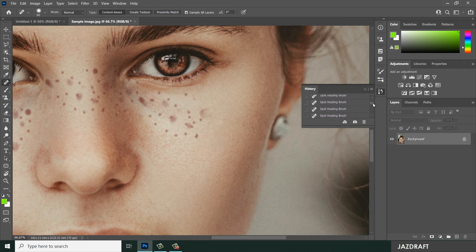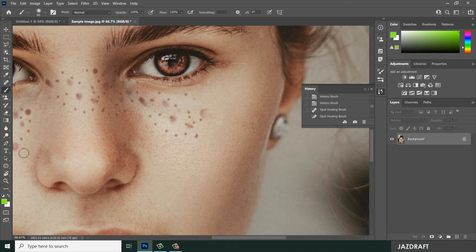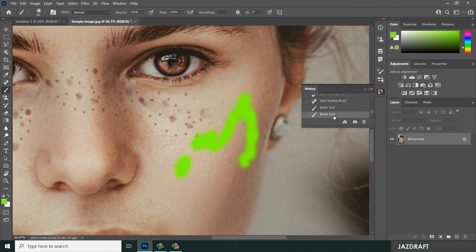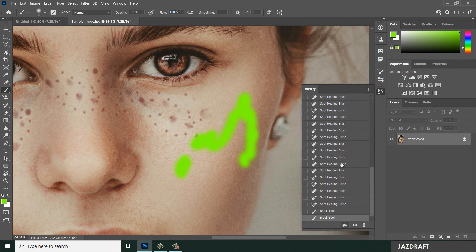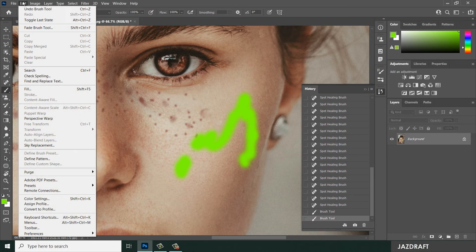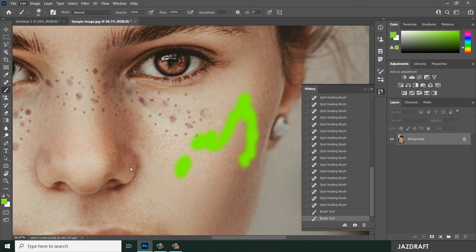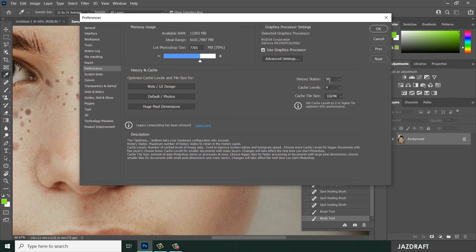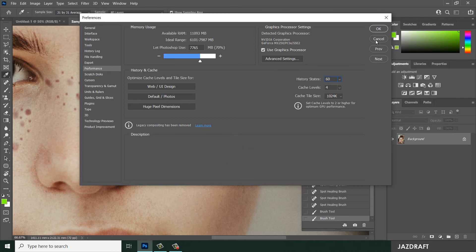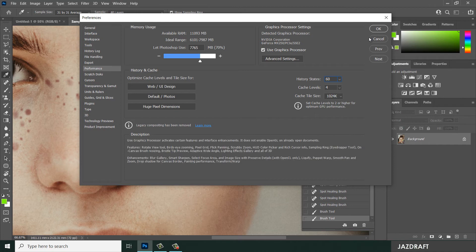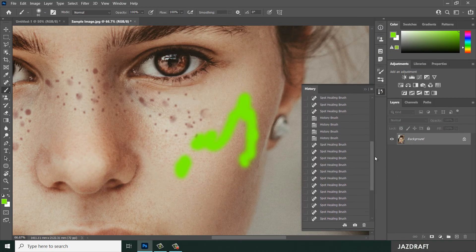As you can see, there are more inputs added using the spot healing brush tool and brush tool. You can also increase the history cache by going to Edit, then Preferences, then Performance. You can tweak the history states — by default it is set to 50. You can adjust it, let's say to 60, and click OK. It will then tabulate a history of 60 states.